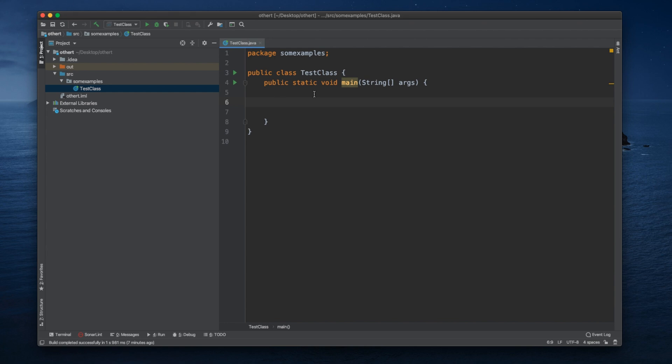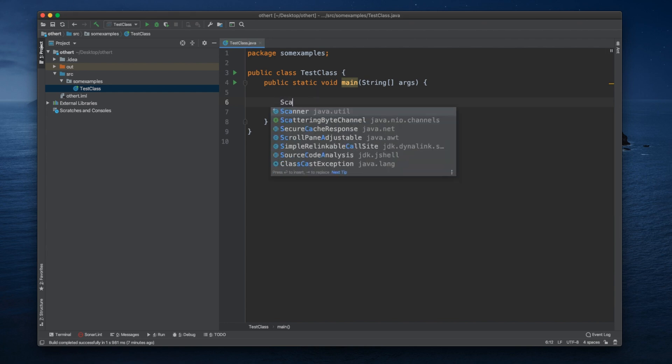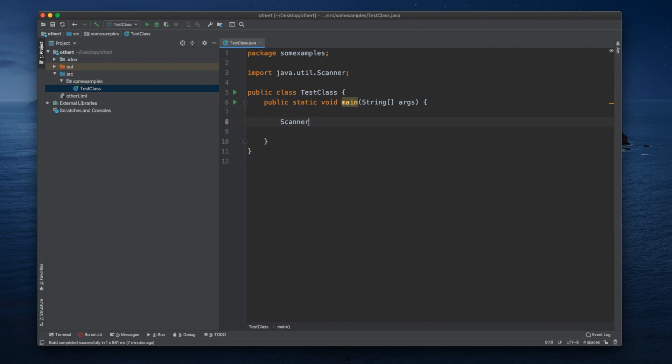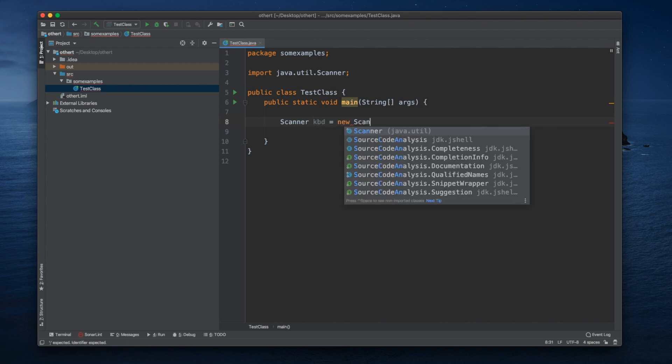So here, let's do an example. Let's bring in our scanner.